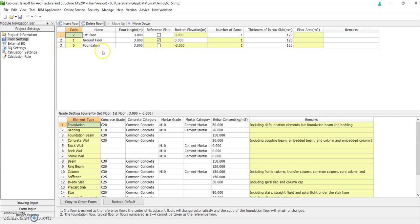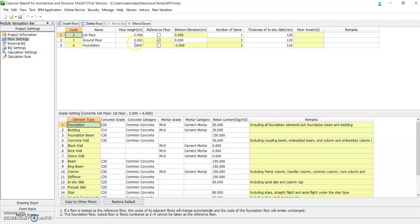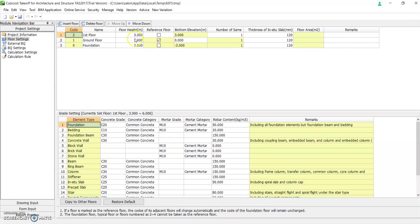As you can see on this row, ground floor, the floor height will be three meters, bottom elevation at zero. The thickness of the slab is 120 thickness, so you can change this depending on your drawing. You can also change the floor height.